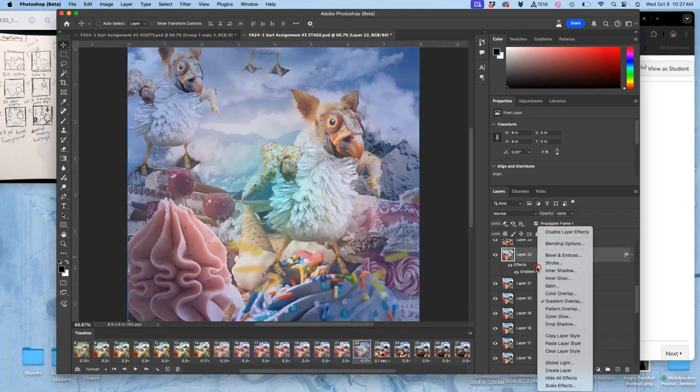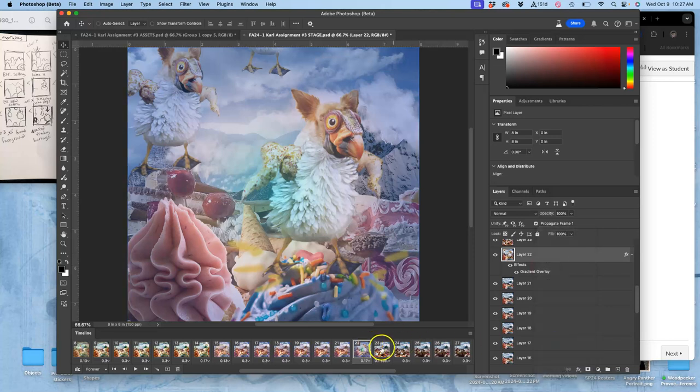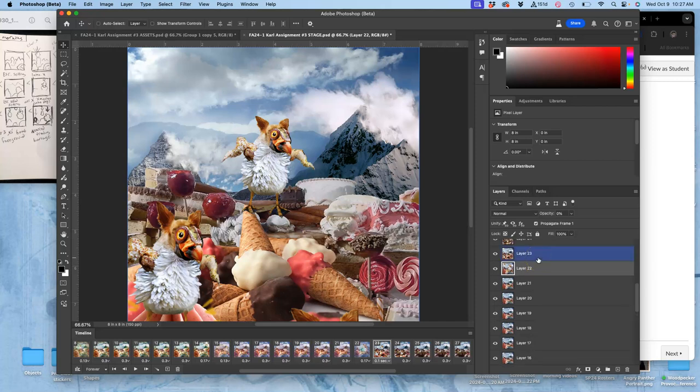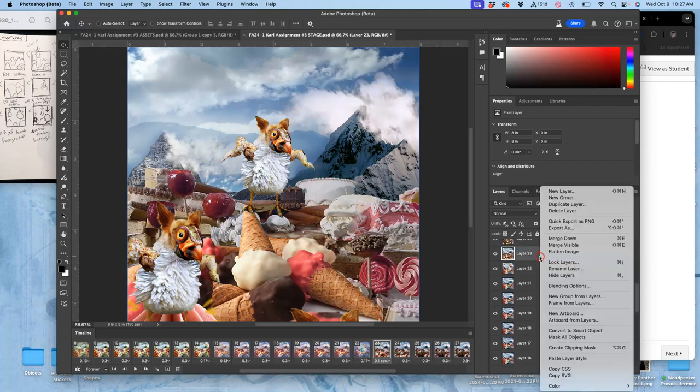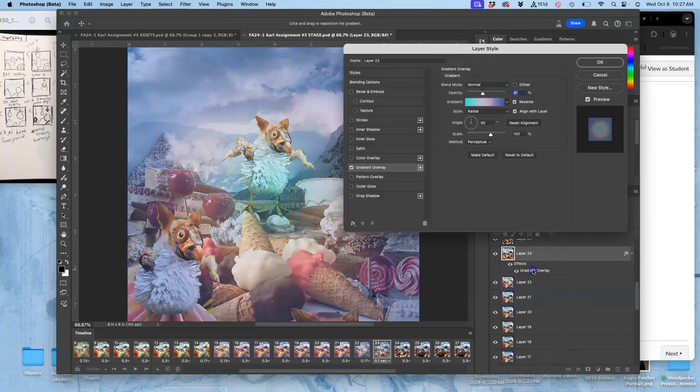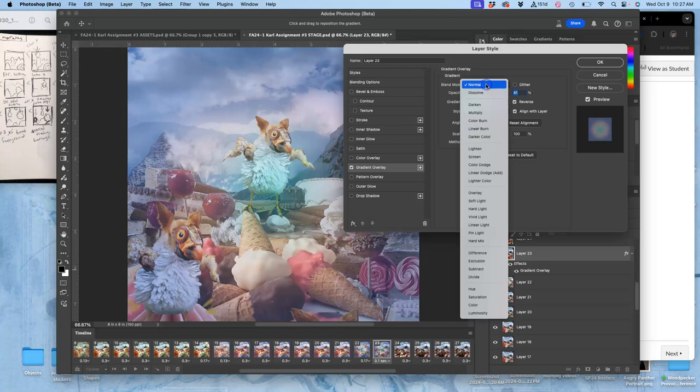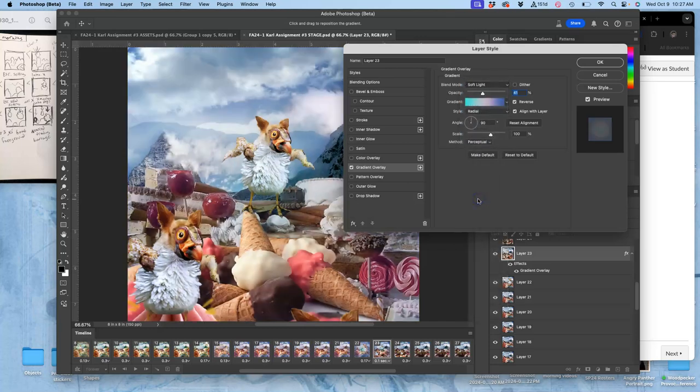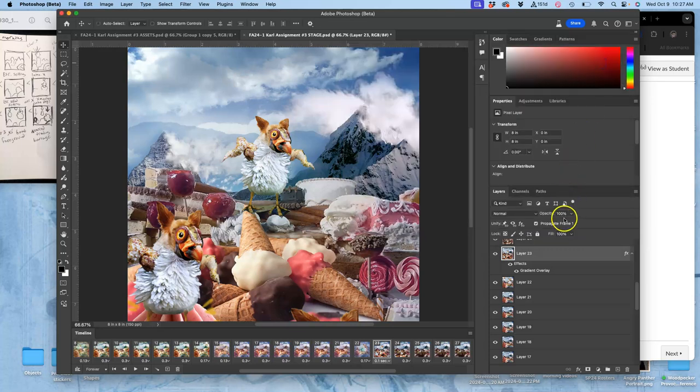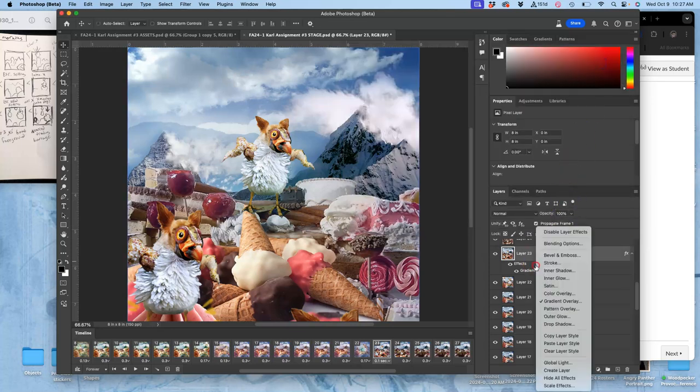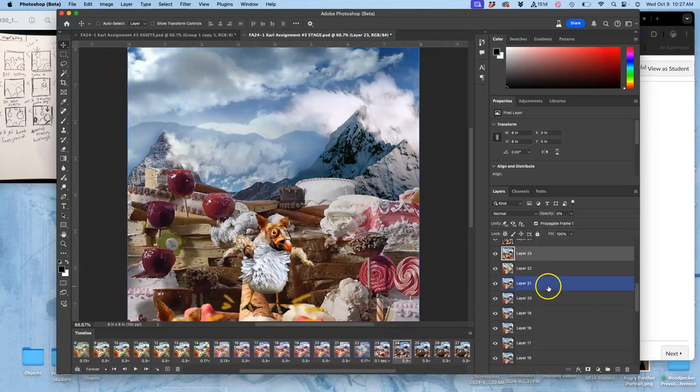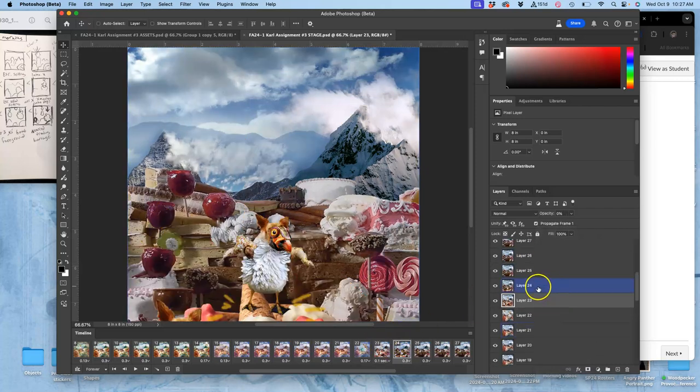Now I'm going to take that layer style, I'm going to copy it, and I'm going to paste it onto these additional layers. So next is 23, and now I'm going to change it so it's not so strong. I'm going to set it to soft light.